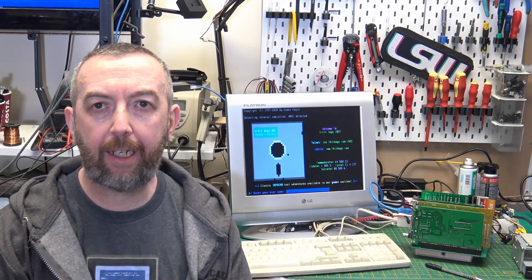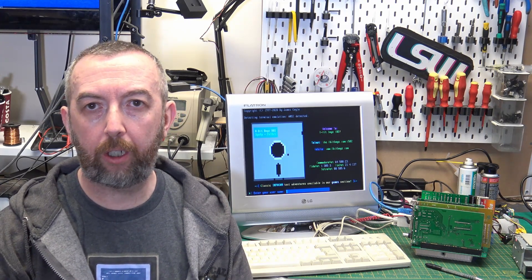Hi, welcome back to my workshop. This is another video in the 8088 series, and this time we're looking at network cards.